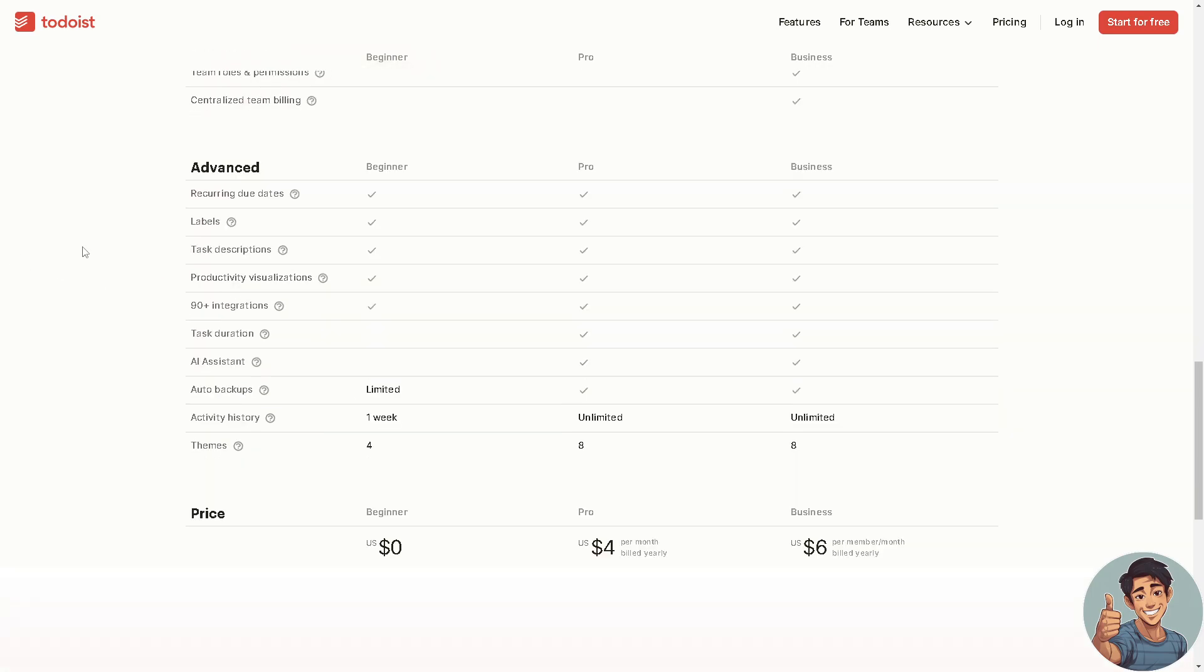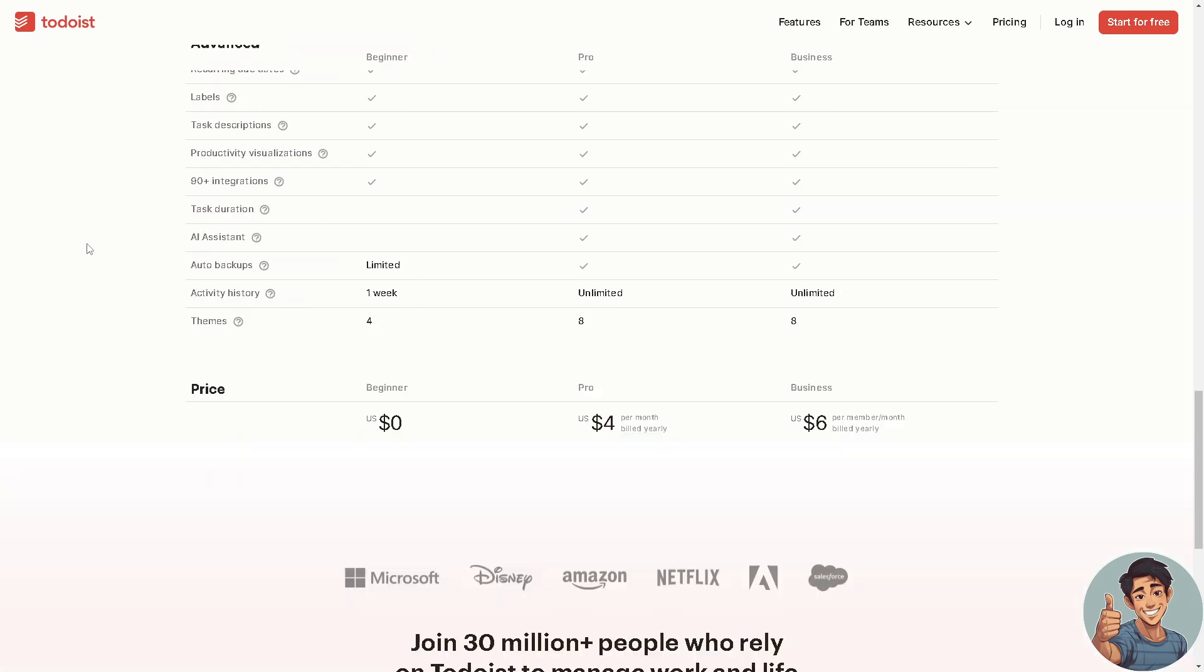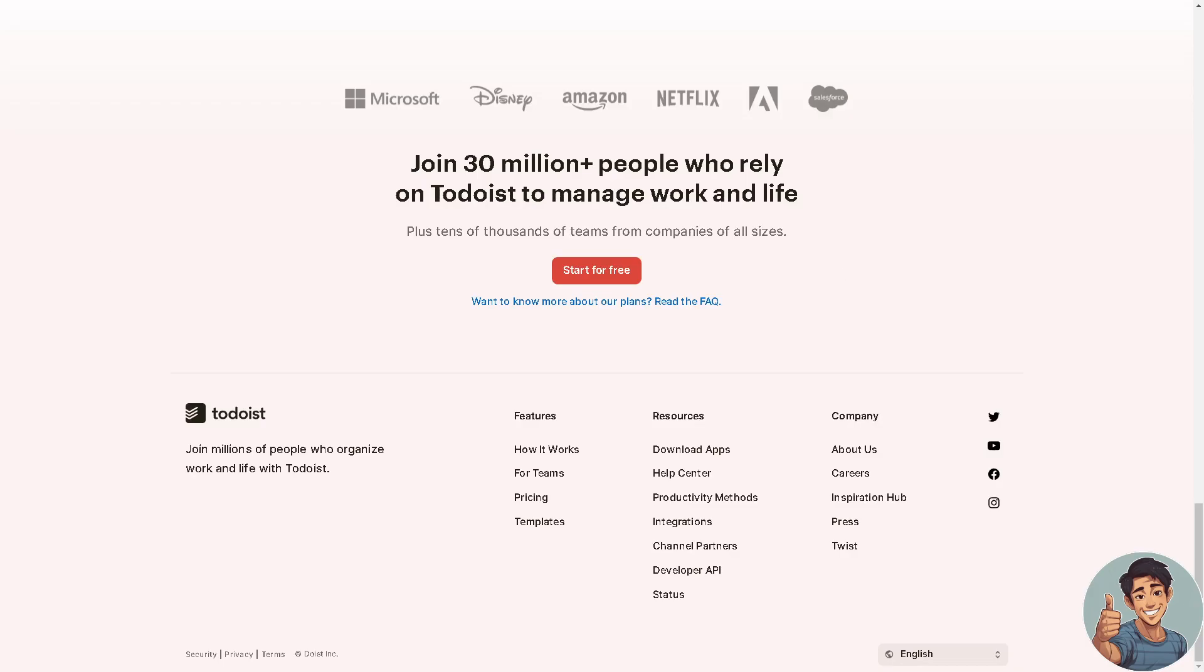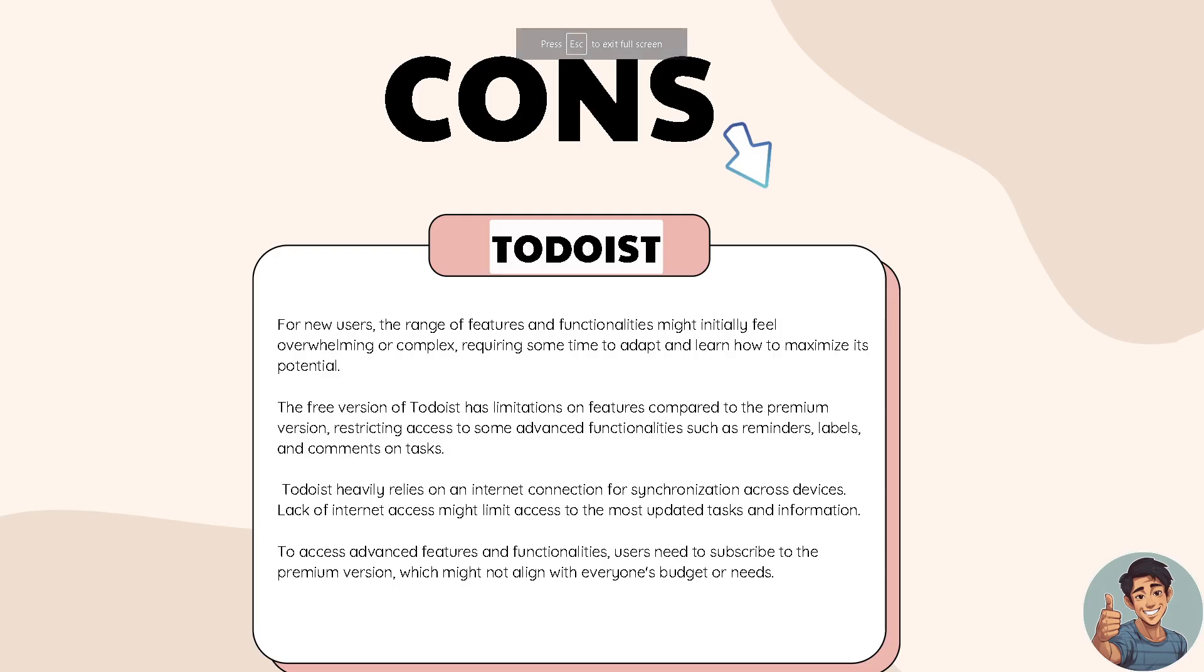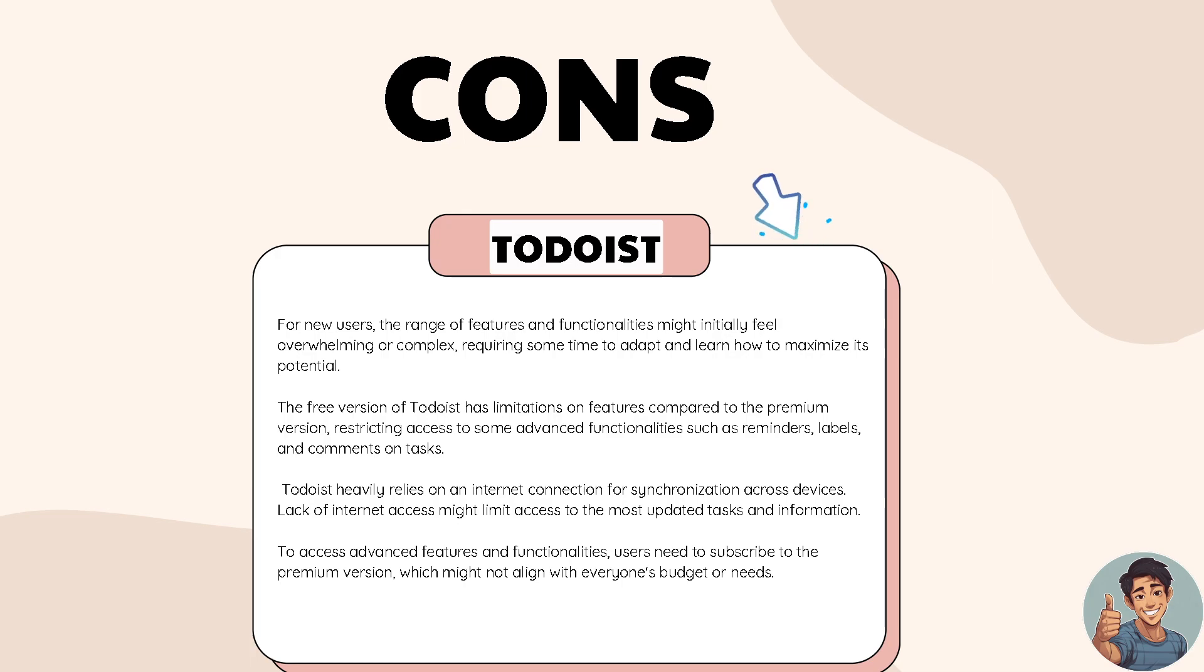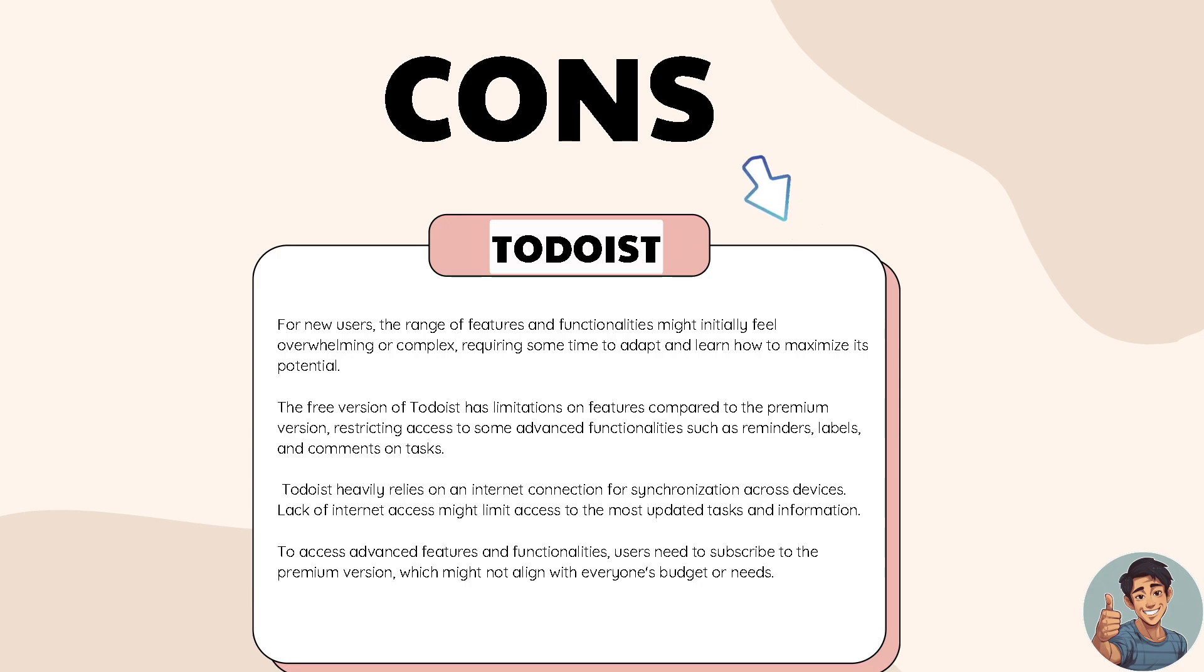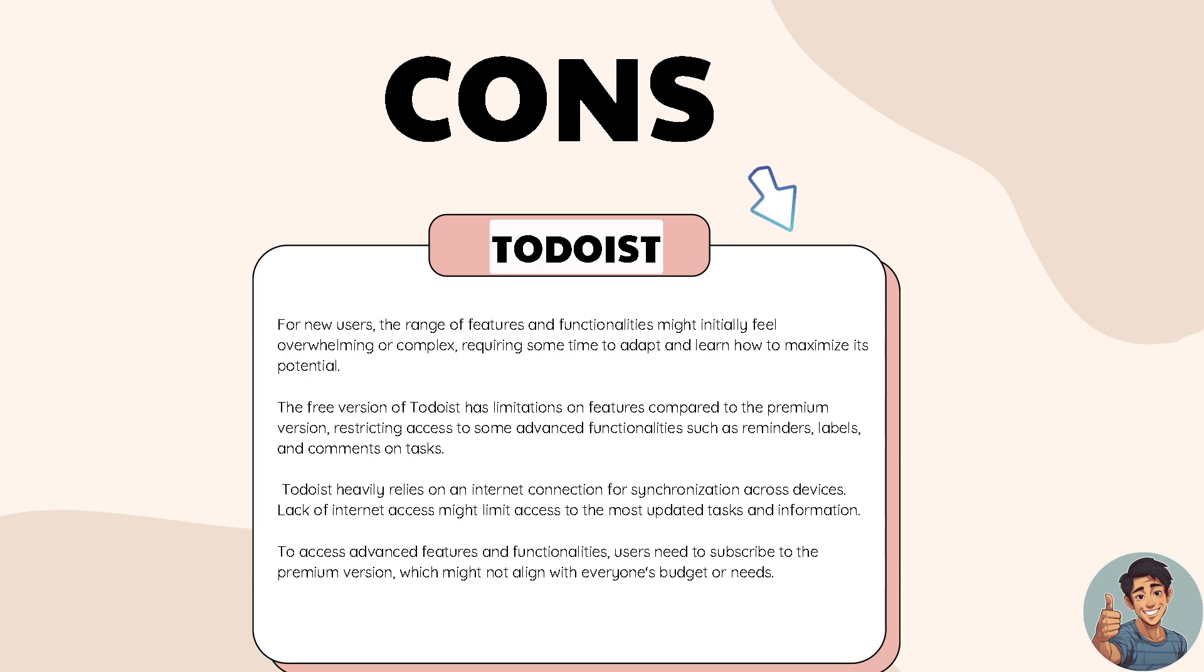For new users, the range of features and functionalities might initially feel overwhelming or complex, requiring some time to adapt and learn how to maximize its potential. The free version of Todoist has limitations on features compared to the premium version, restricting access to some advanced functionalities such as reminders, labels and comments on tasks.